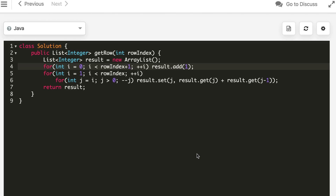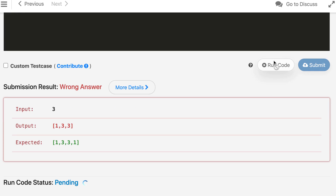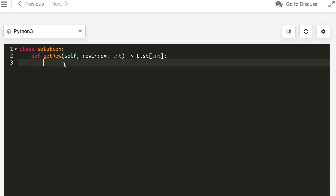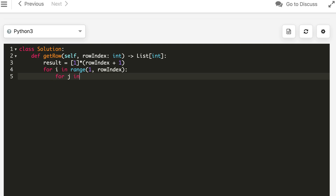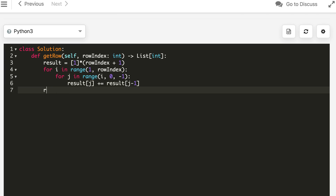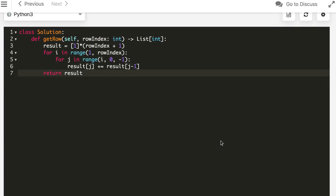The size should be row index plus one. Now it's correct and the Java solution is accepted. Finally we do it in Python 3, and the Python solution is also accepted.